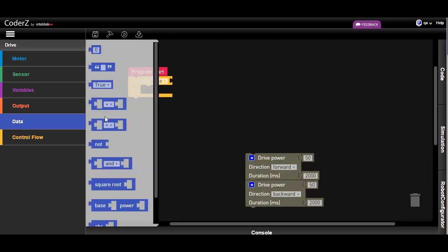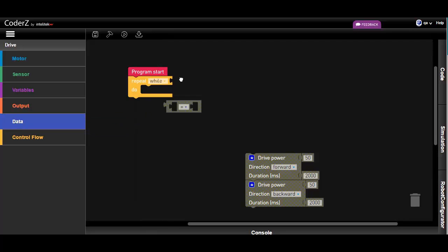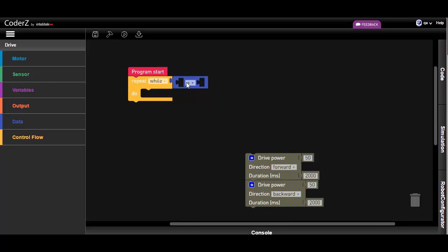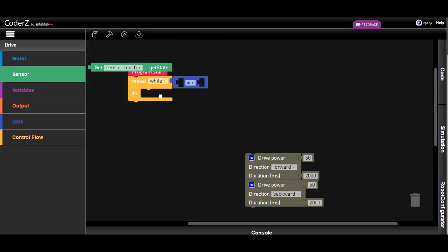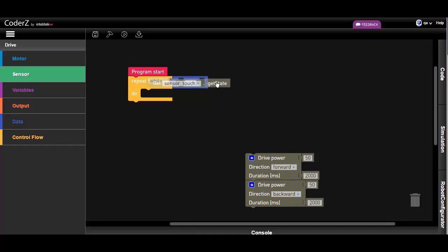We will define the condition as, while the bumper variable has a false value, meaning that the bumper is not pressed.